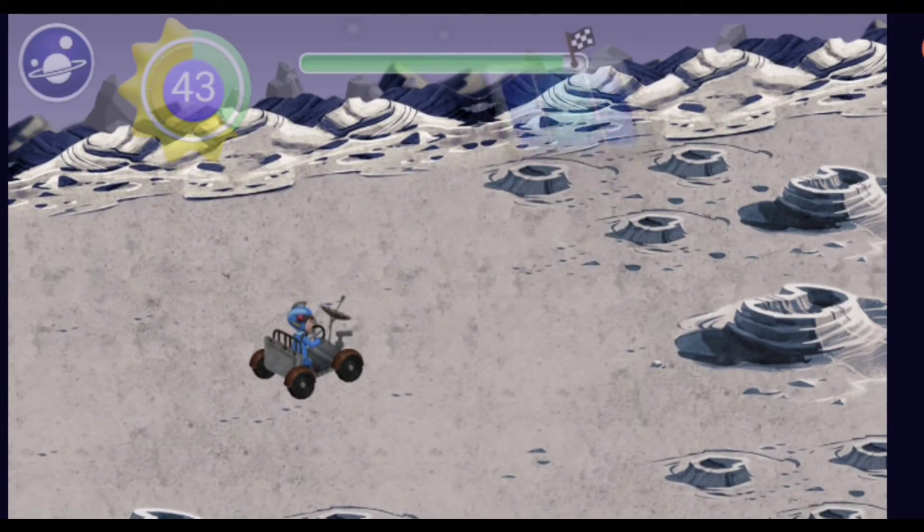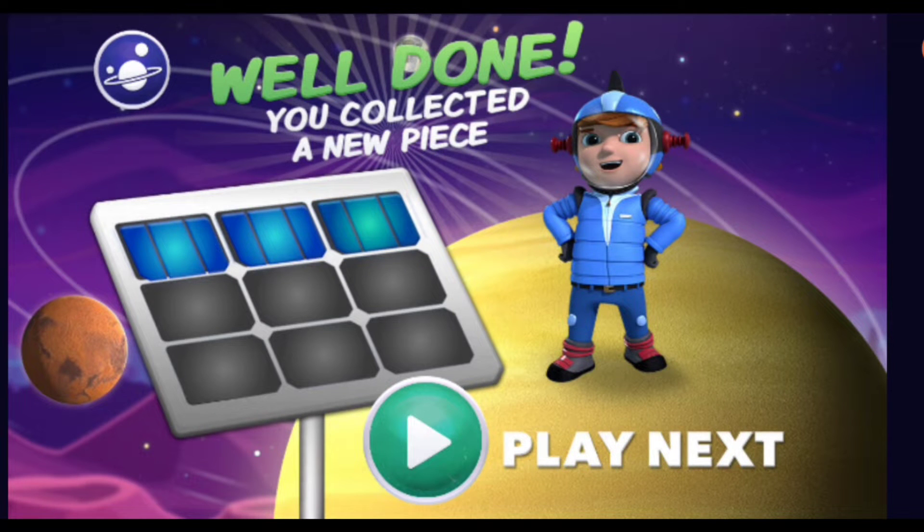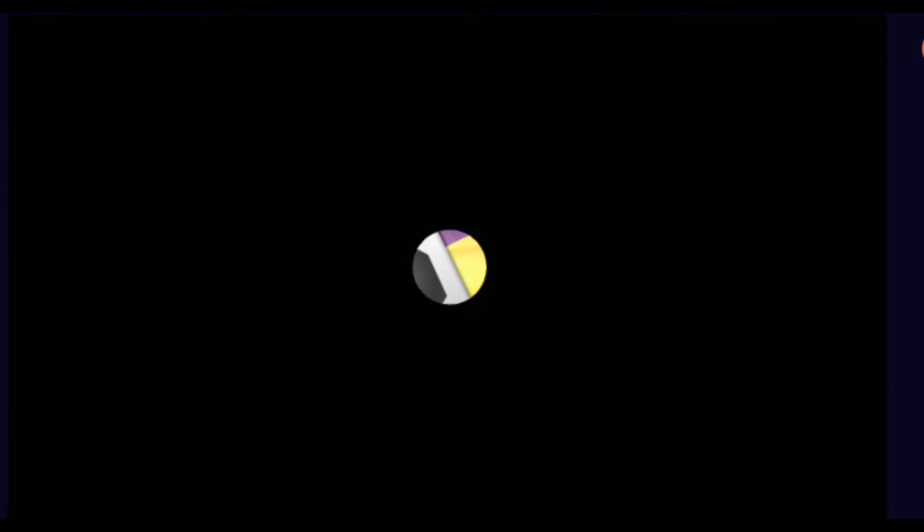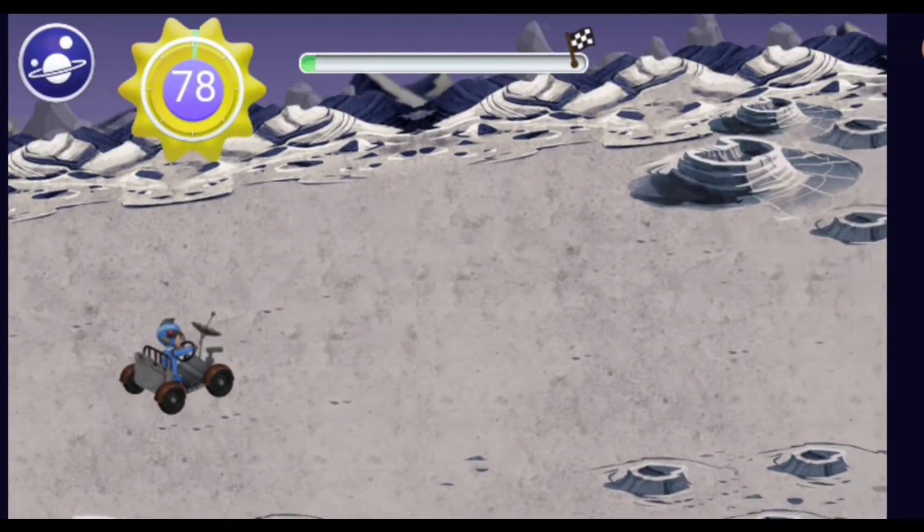Great! Another one of Boop's solar panels! She needs that!